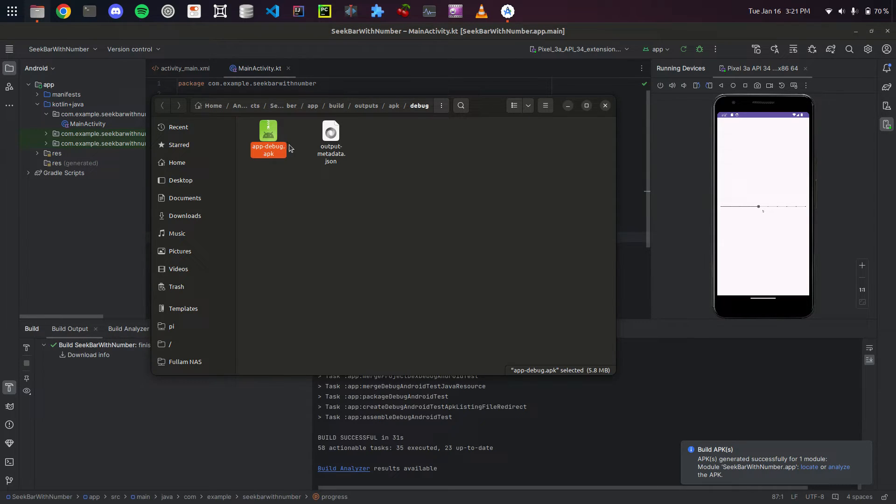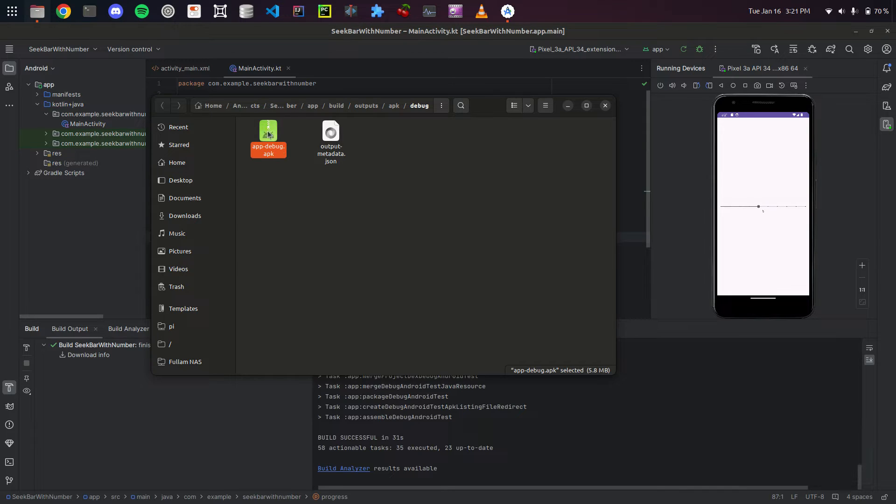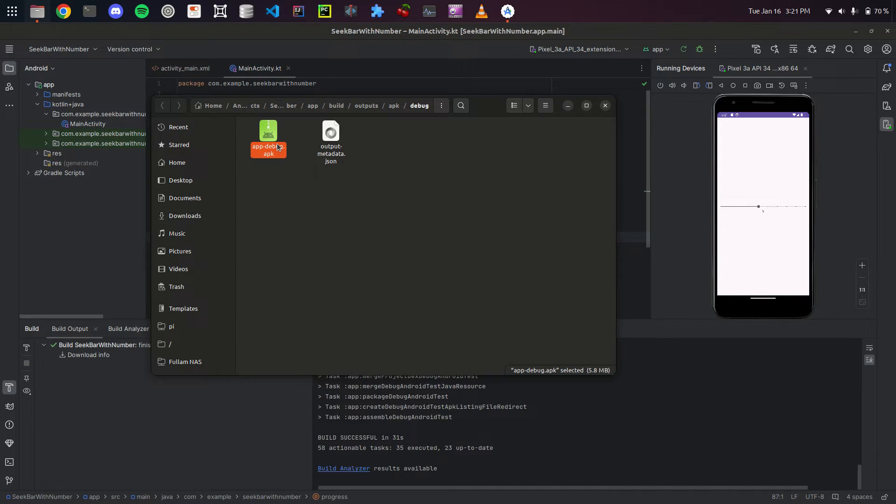With this APK file, you can move it, send it to yourself, do whatever. And once you have it downloaded on your Android phone, all you have to do is double-click it and hit Install.